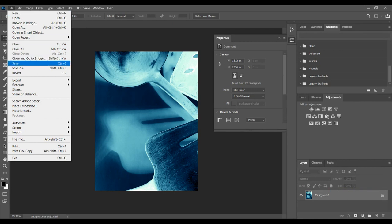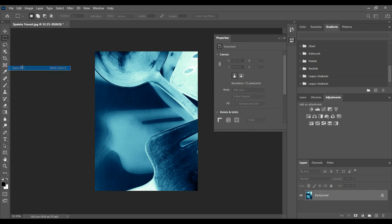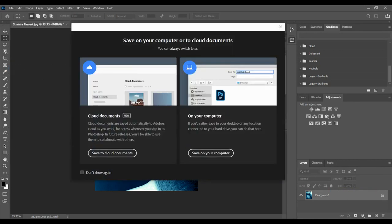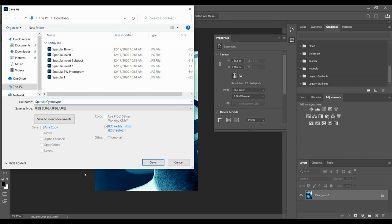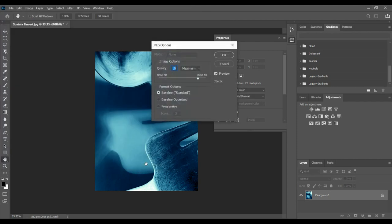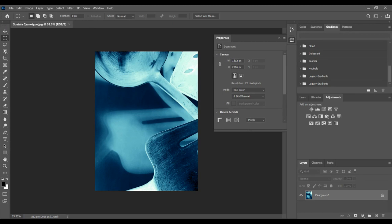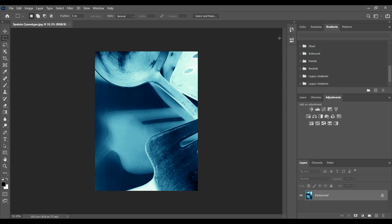Okay, now when you're happy with this, flatten your image and then do File, Save As, and you go through the same exact process. Save on your computer, and I'm just going to call this one spatula cyanotype, click OK.